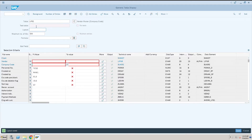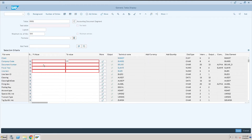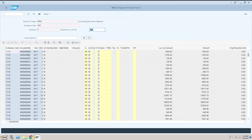So this is how we can get all the information from database tables. LFB1 is a vendor master related table. Like that, we can get all master data table information by entering SE16N, going into the table. For example, BSEG is a transactional data table — you can also get transactional level data. If I execute this, you will see here...